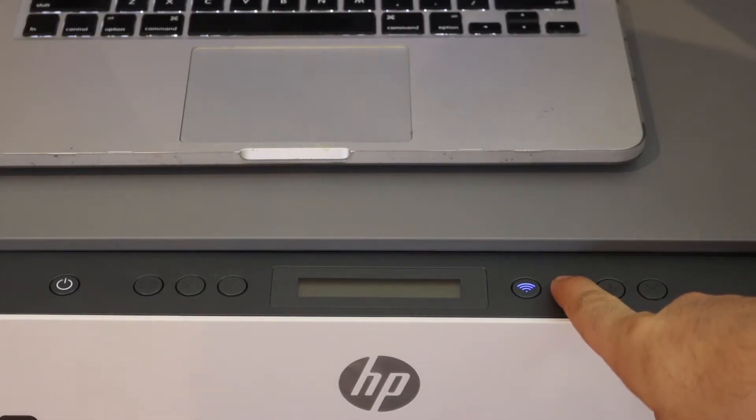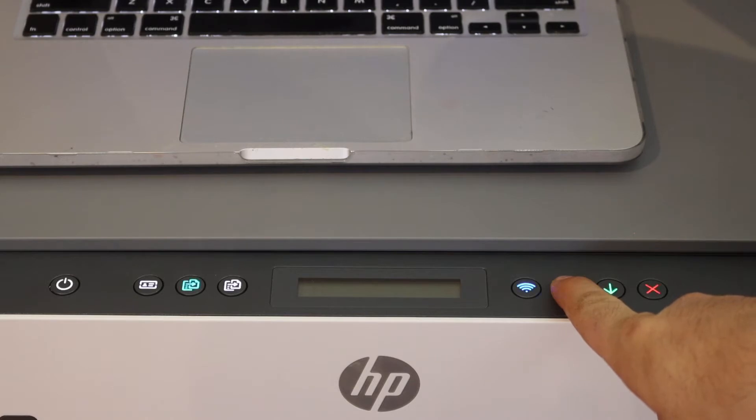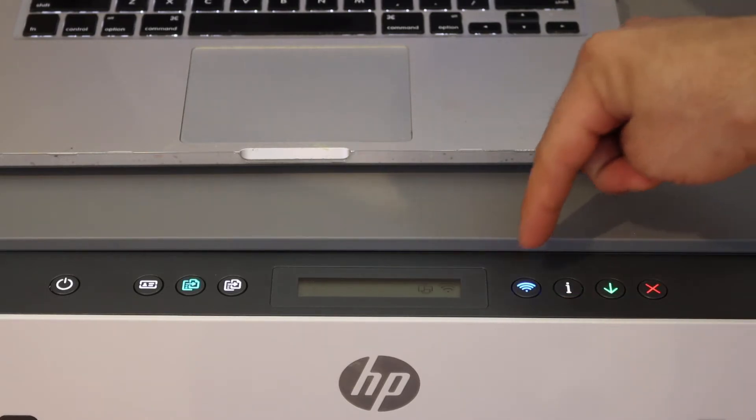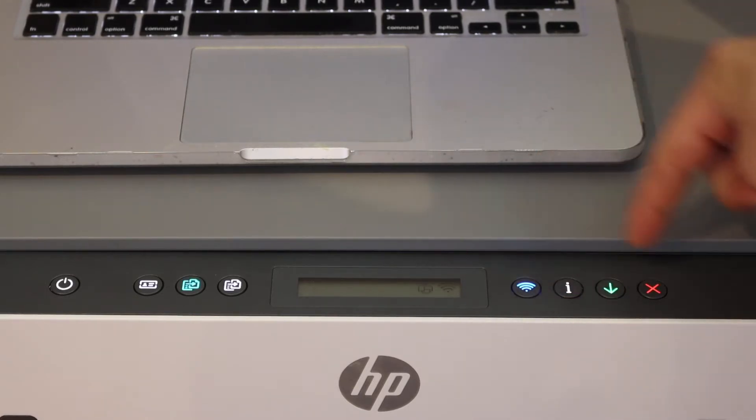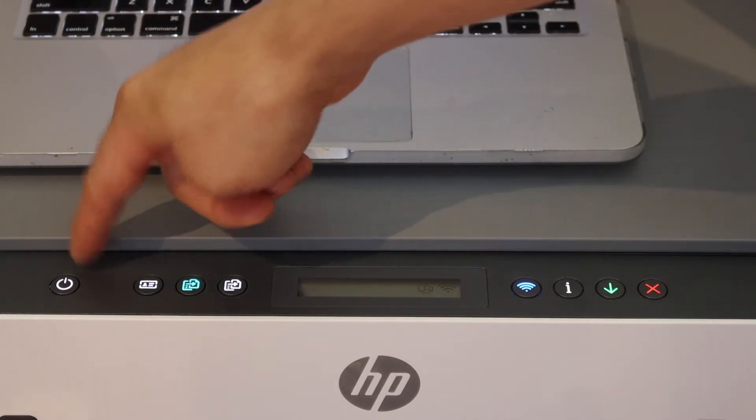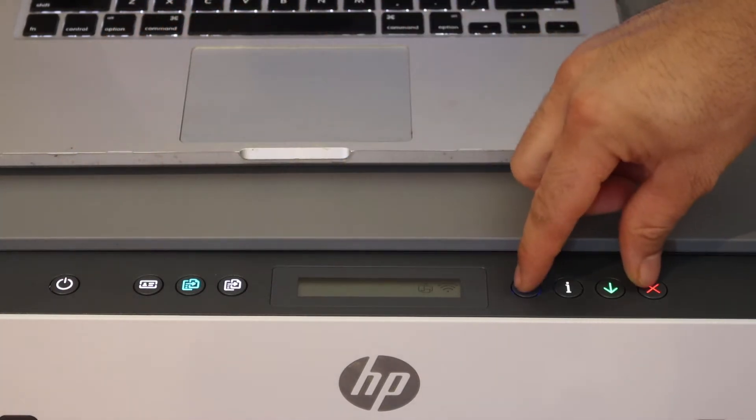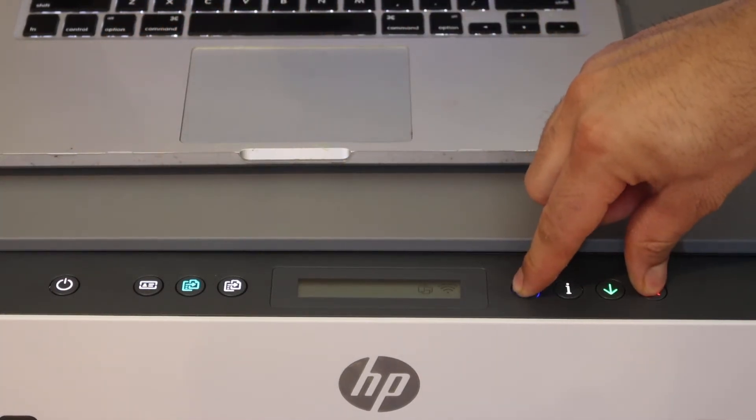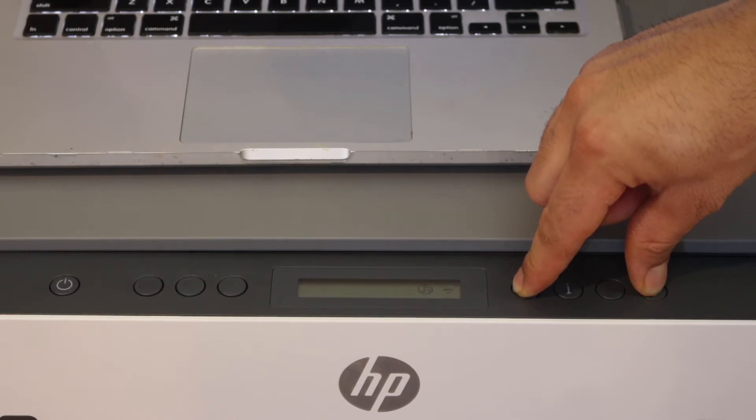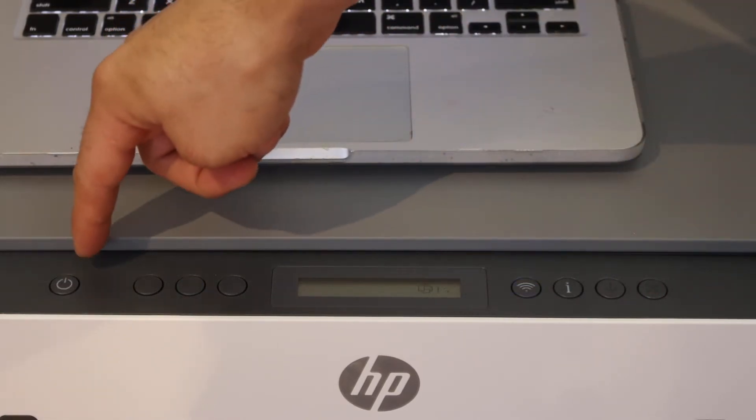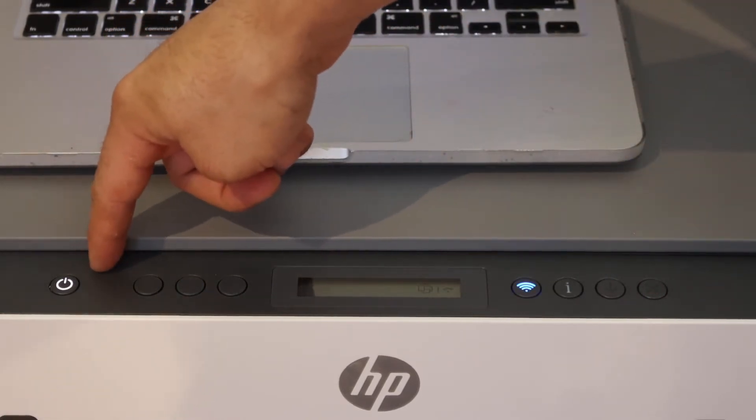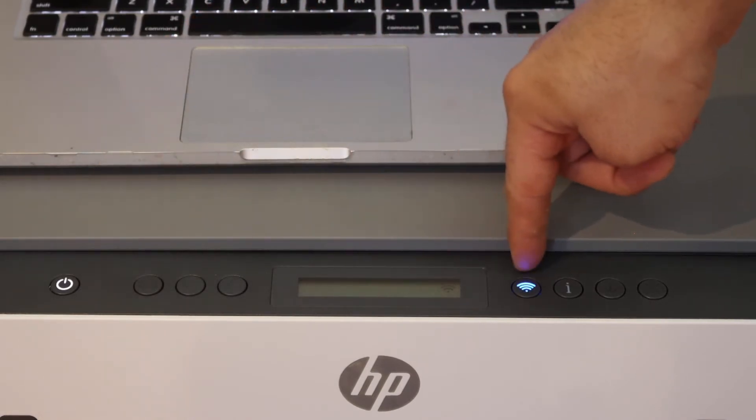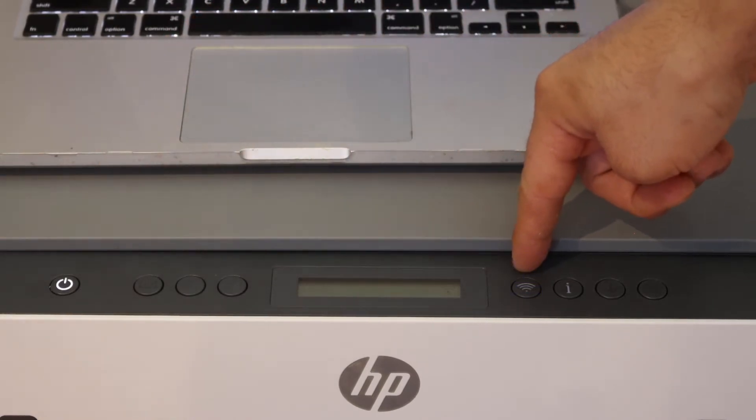Release it. Now press and hold the wireless button and the cancel button until the power light starts to flash. Release it. The power light will stay on after a few seconds and the blue light will remain flashing. That means the printer has entered setup mode.